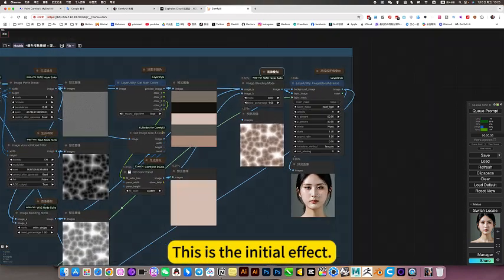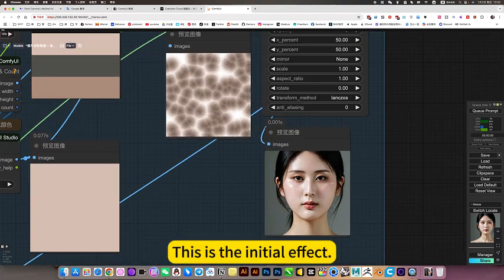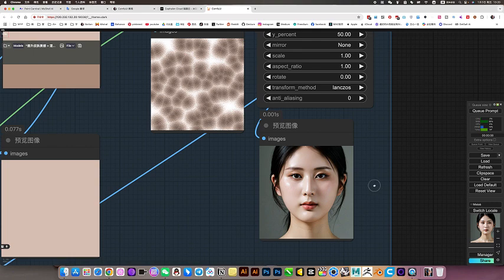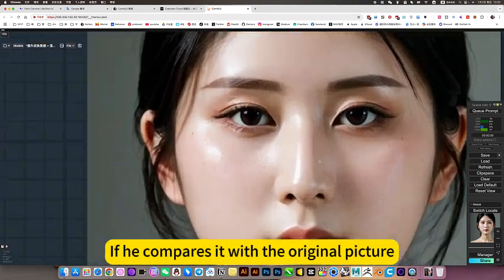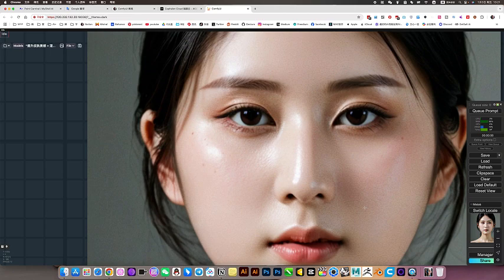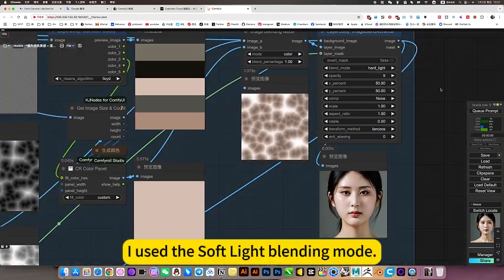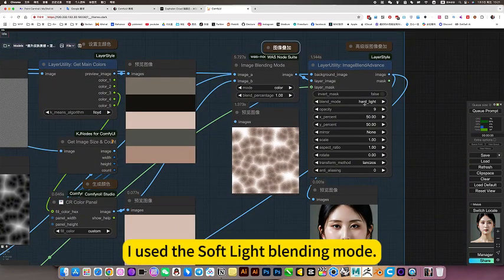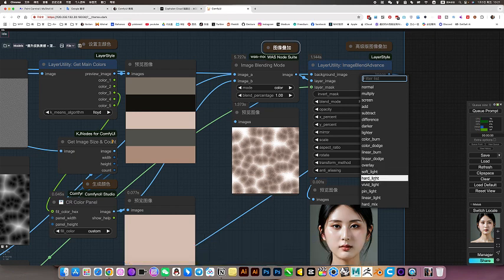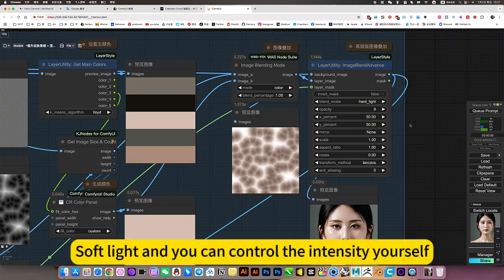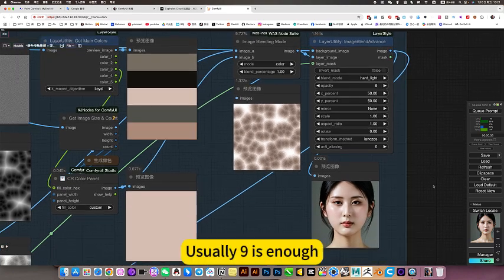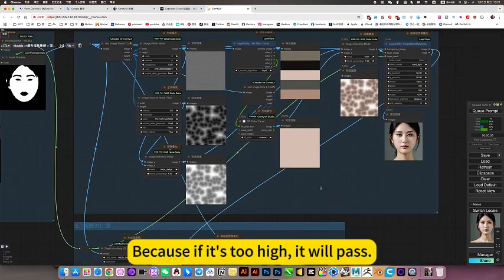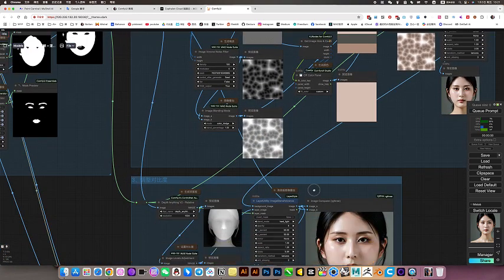This is the initial effect. If he compares it with the original picture, he added a lot of subtle noise. I used the soft light blending mode. Soft light, and you can control the intensity yourself. Usually, just enough. Because if it's too high, it will pass.